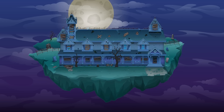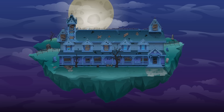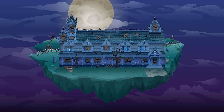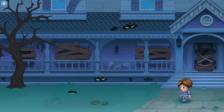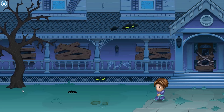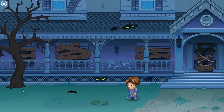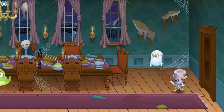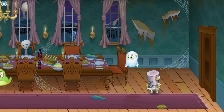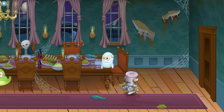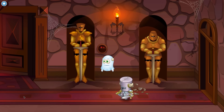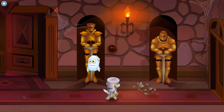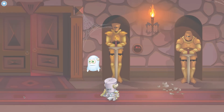The treasure trove of Halloween candy has gone missing. But everyone who goes looking for it disappears. Students explore the mansion and solve coding puzzles to unlock the mysteries of Glitch Manor.